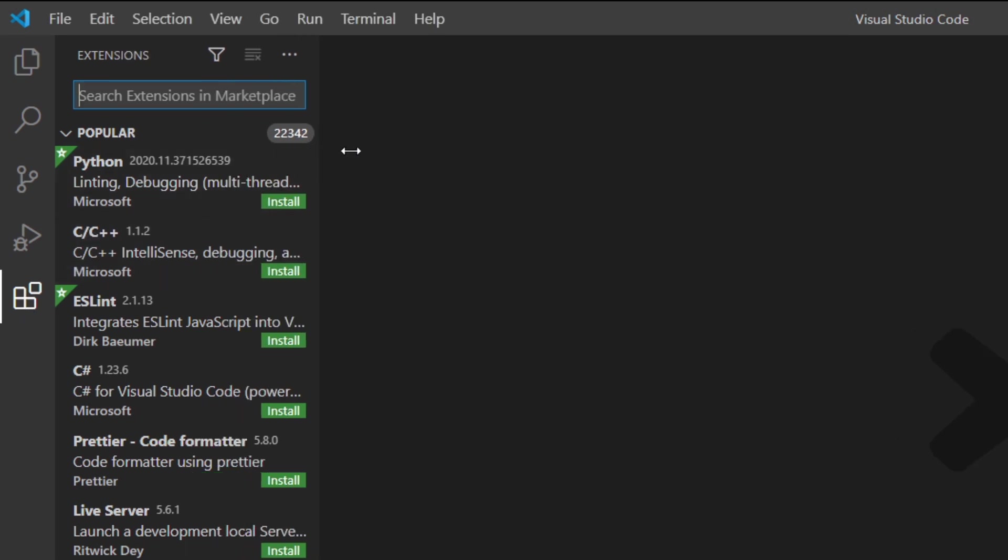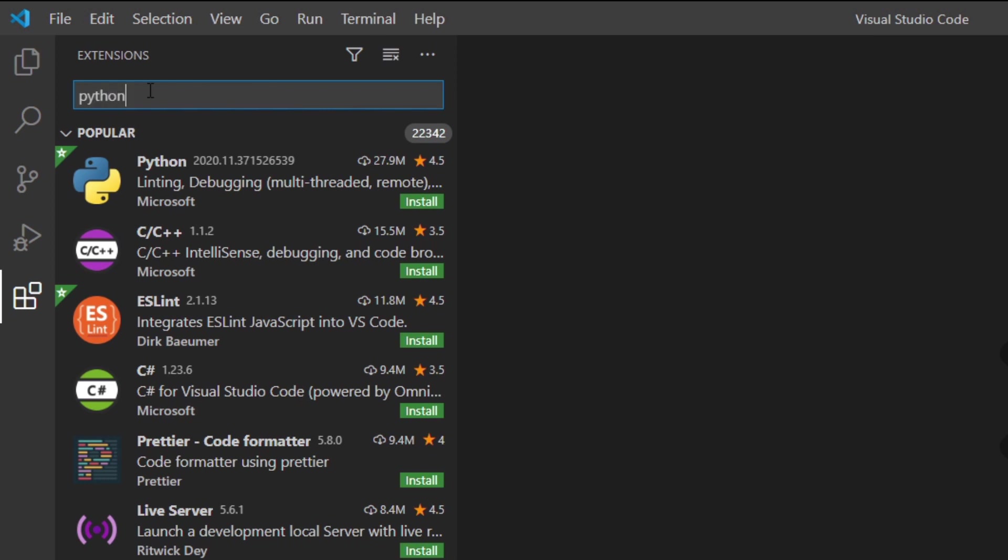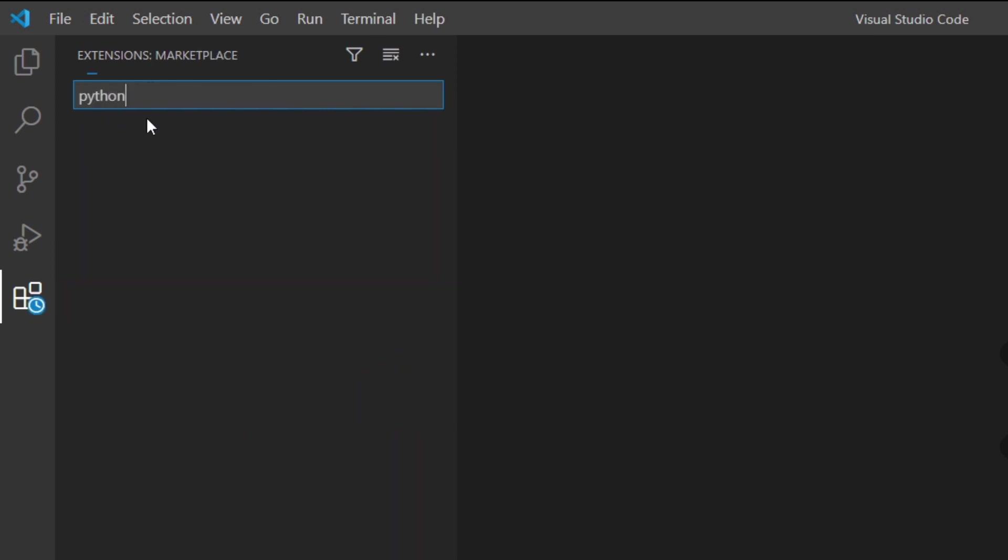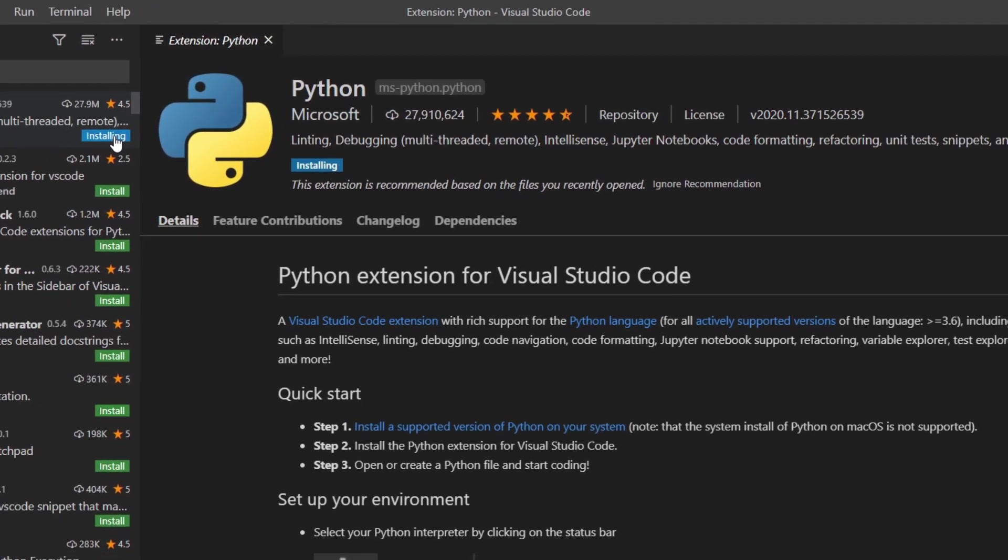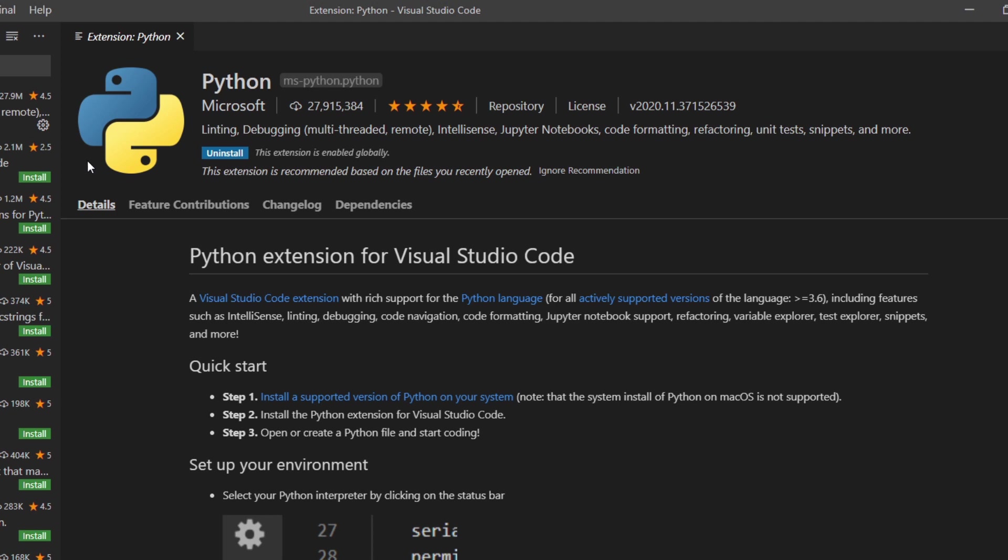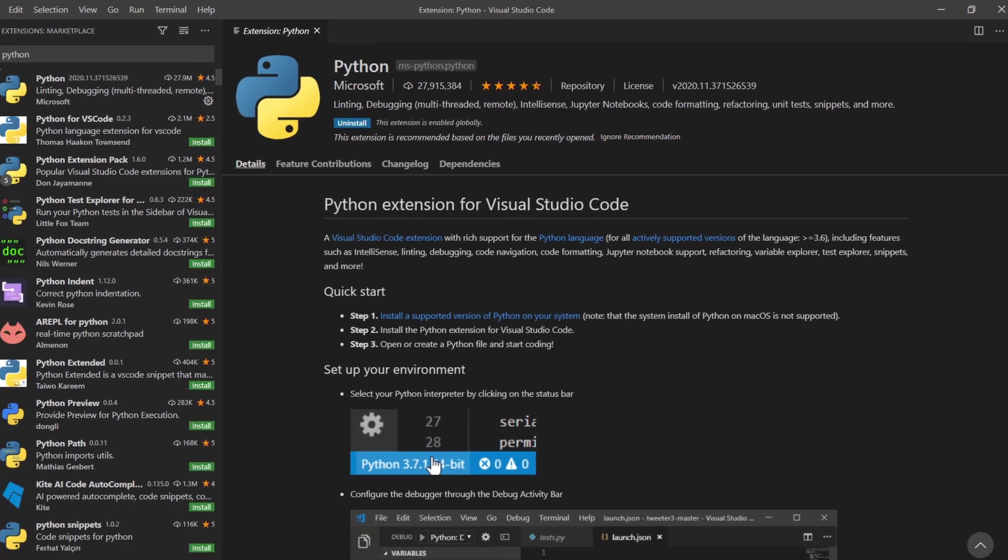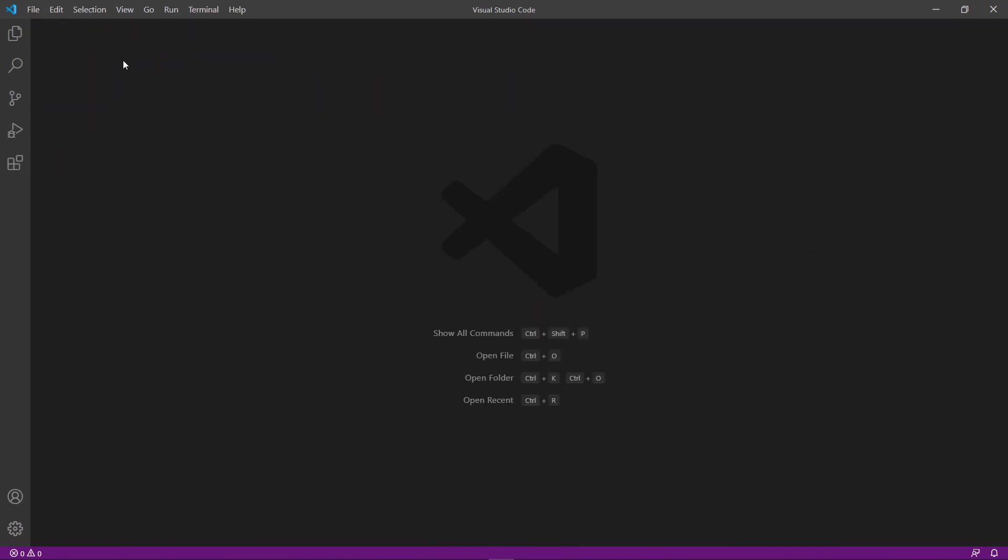So here's Python. I'm gonna make this bigger. So the extension you want to install is this but you can also search for Python and there you go you've got the same extension. So I'm gonna install it. So basically this extension adds support for Python, linting, debugging, as you can see here, IntelliSense, and other things you want to have when coding. So now it's installed. I'm gonna close this. And now you can actually start coding.